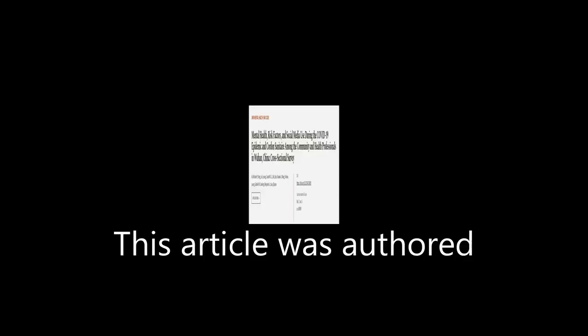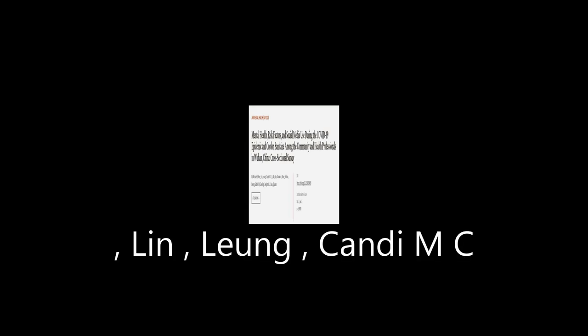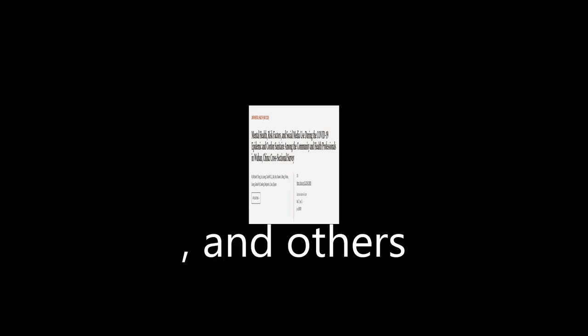This article was authored by N.I. Michael Y. Yang, Lin, Leung, Candy MC, and others.